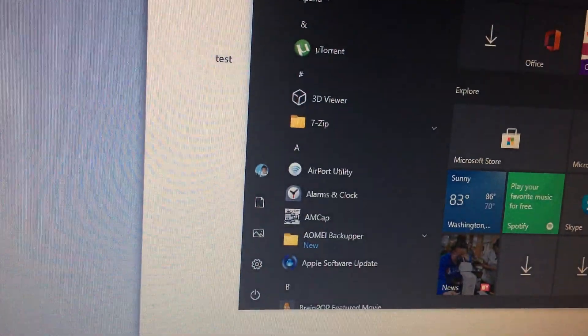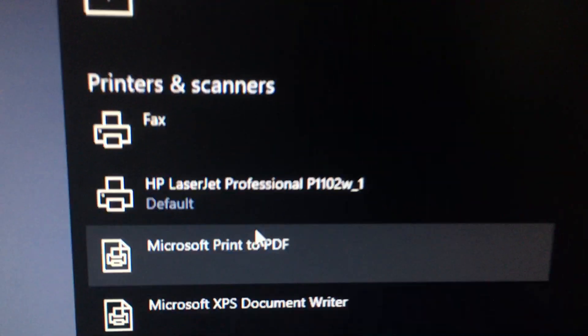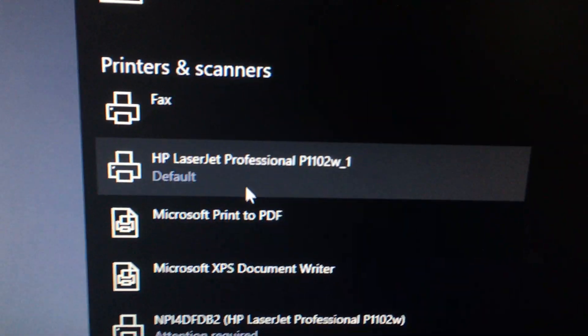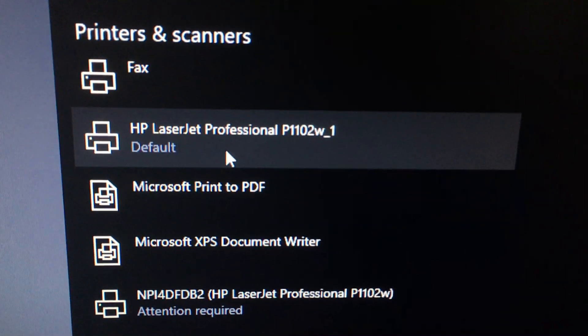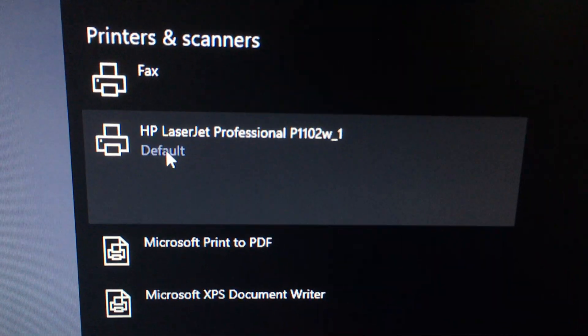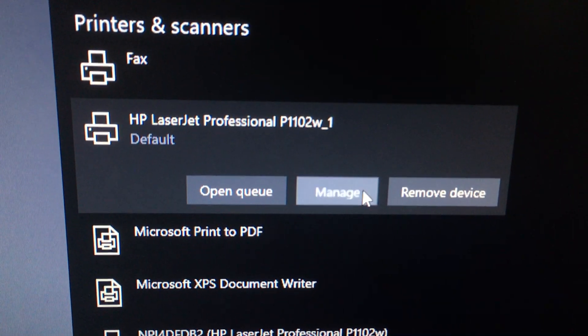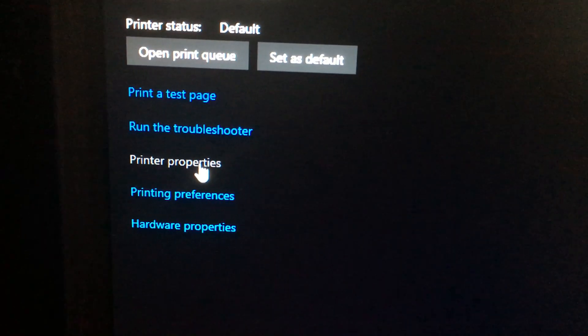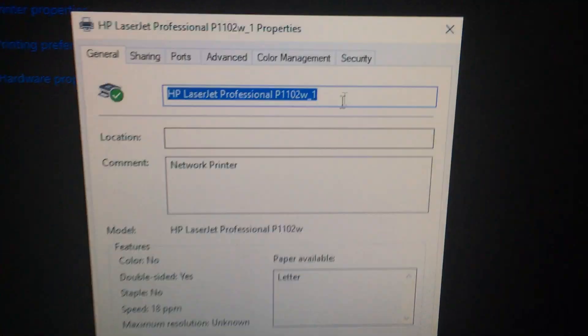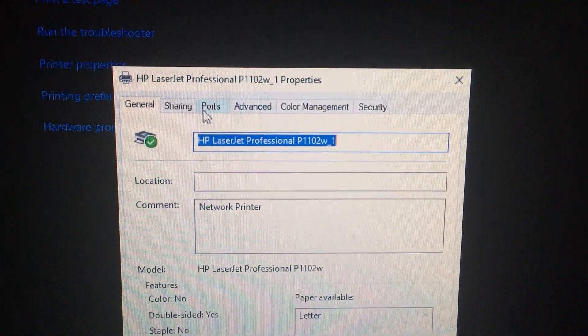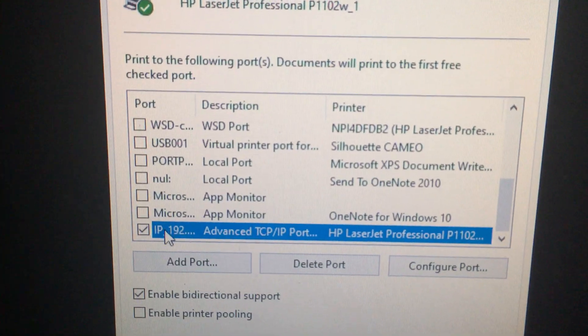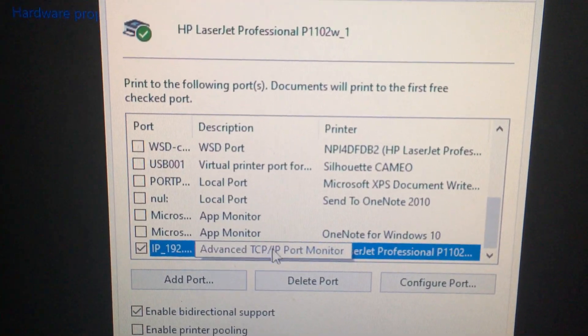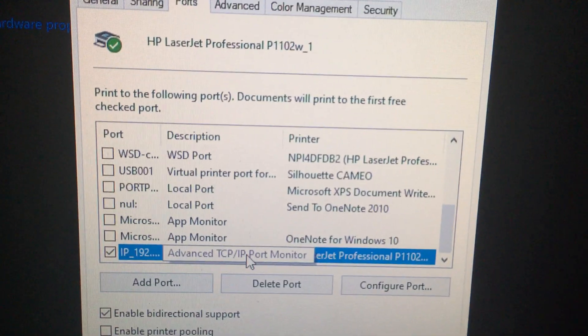Once I finished doing that, it created... let's go back to printers... it created a second one, which was this one, which I enabled as my default. If I go on to here and I go to printer properties, you'll see now when I go to ports, it's set up as an IP TCP IP.